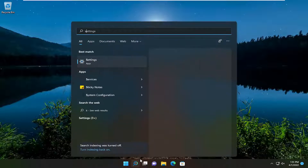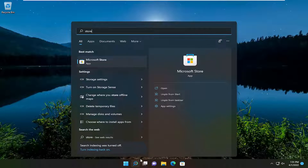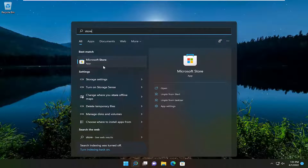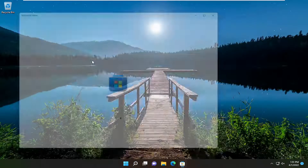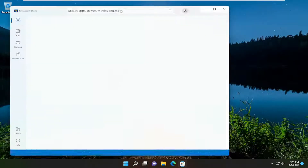So to begin, open up the search menu. Type in store. Best match should say Microsoft Store. Go ahead and open that up.